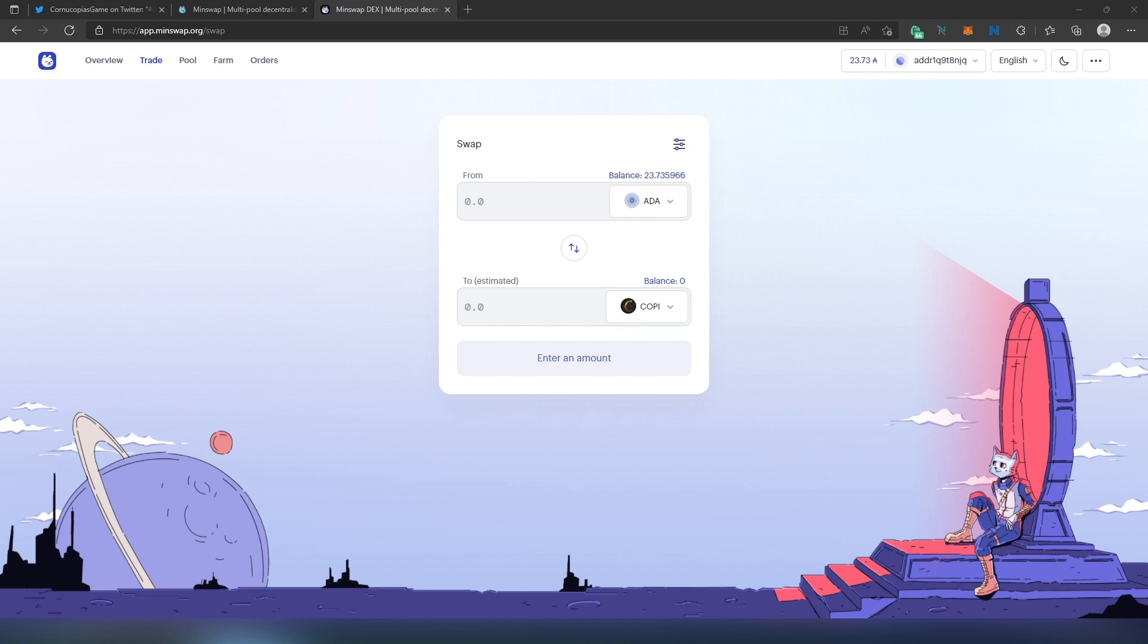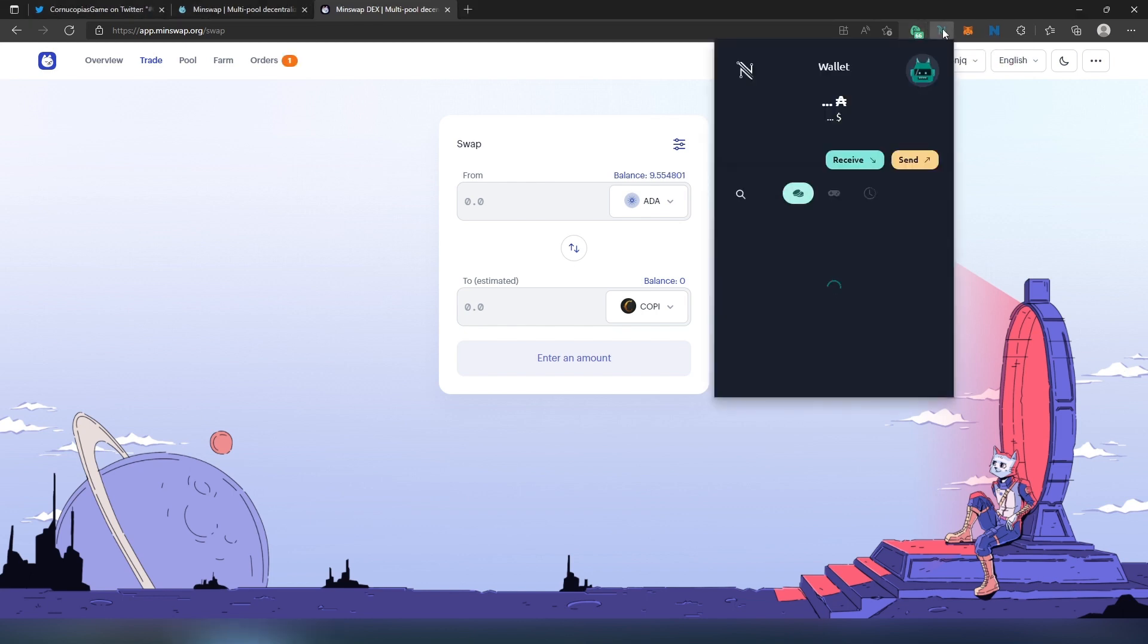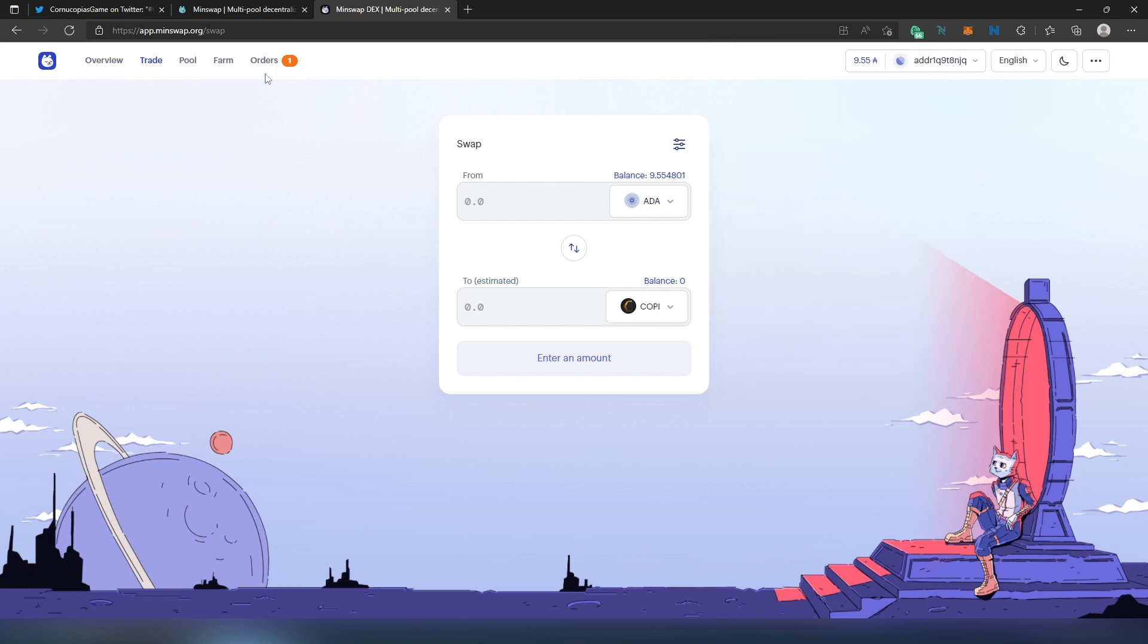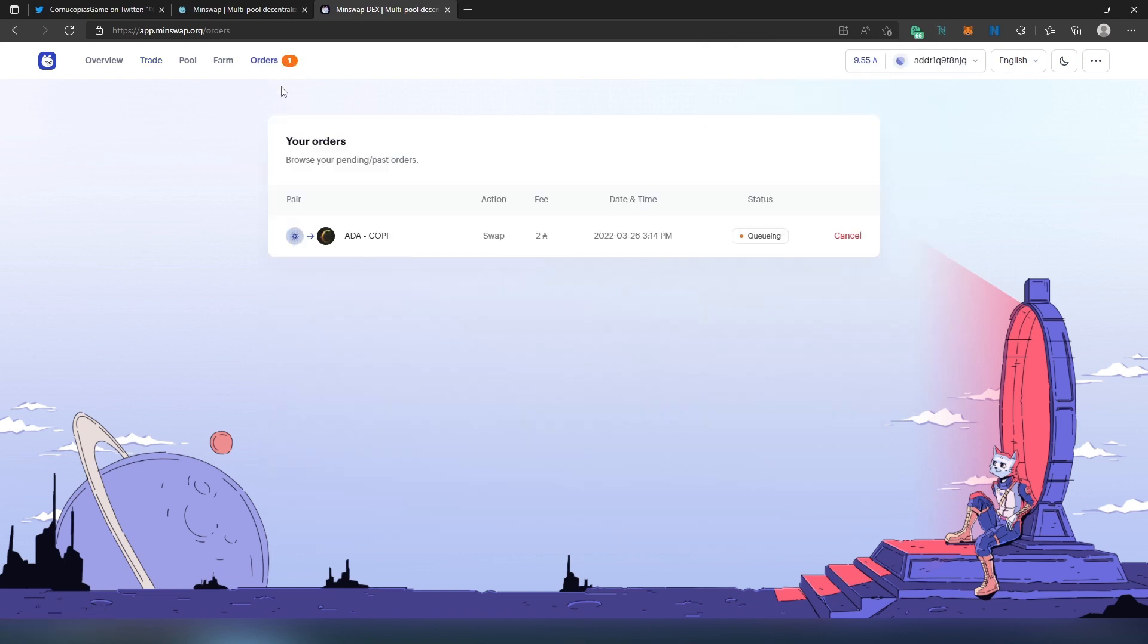And now we got in a queue. Now we just have to wait until the transaction can be processed and swapped on MinSwap. Once you see that your transaction is submitted to the blockchain or your money left the wallet - as for example in my case I have four Cardano left - then you'll see on the left where you see Orders, one just appeared.